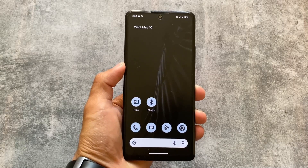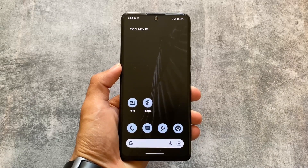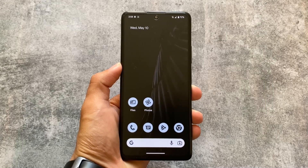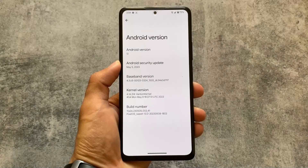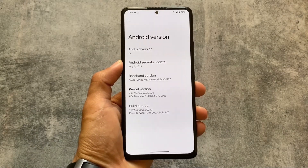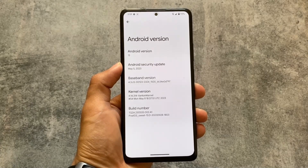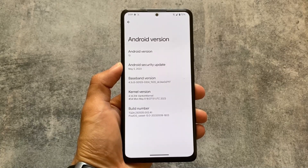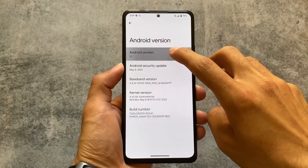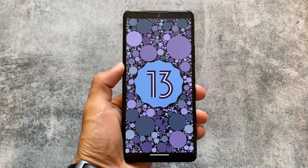Pixel OS is back with its own pixel features. The latest version is based on Android 13, and the first change is the May security patch. A lot of custom ROMs are already providing this May security patch, and Pixel OS is one of them.